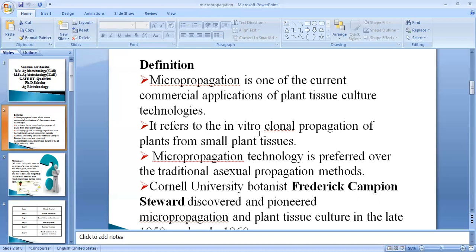Micropropagation refers to in vitro clonal propagation of plants from small plant tissue. We call it in vitro because we perform it in the lab. It is clonal because the plants produced are identical — there are no genetic variations, since we are not producing mutations or any other changes.